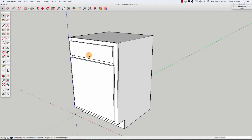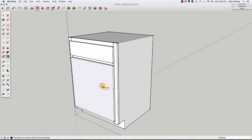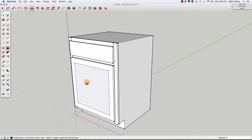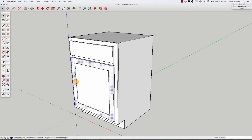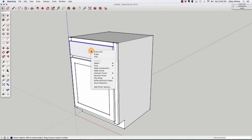I'm going to leave the drawer as a slab just like it is now, but I am going to turn the door into a shaker-style door, which just means it has a very simple frame. I'll use my offset tool, click on the face of the door, and drag in two inches. Then I'm going to use my push-pull tool and push that center part back a quarter of an inch, which gives us a very simple panel on the door. Then I'll triple-click on the door and make it into a group, and triple-click on the drawer and make that into a group.